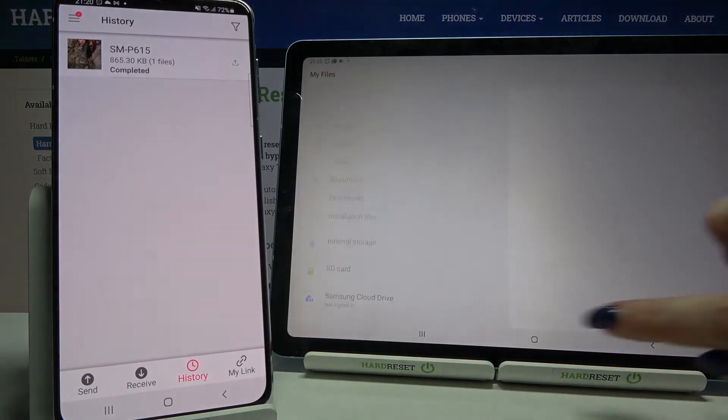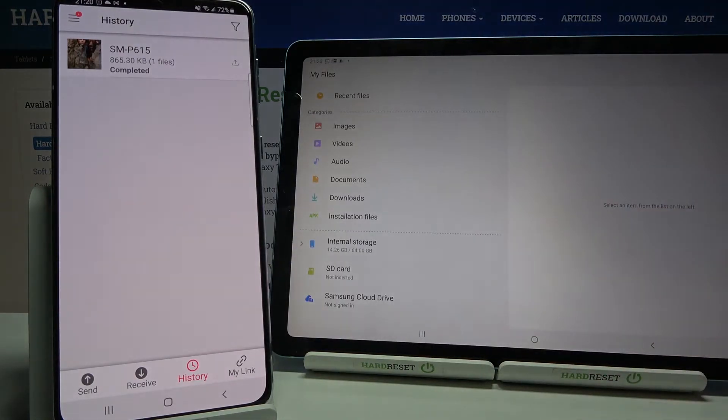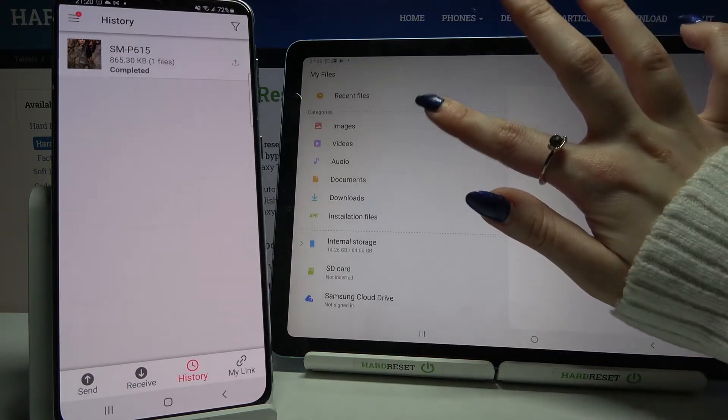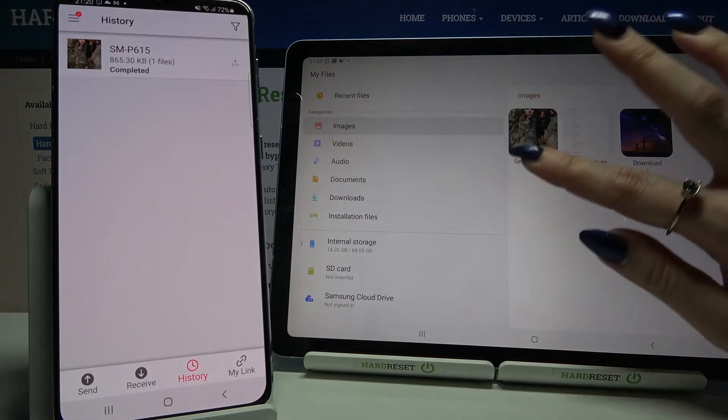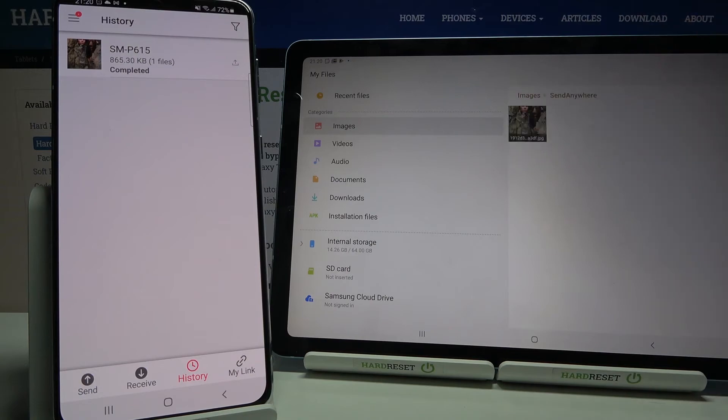If you want to check it out for sure, you can go into My Files, select in my case images, and tap on the Send Anywhere folder.